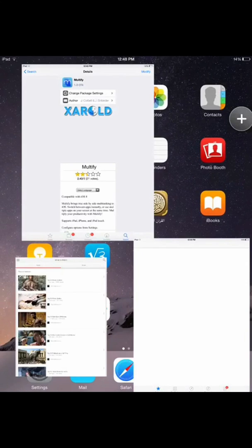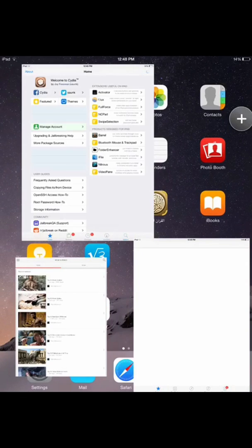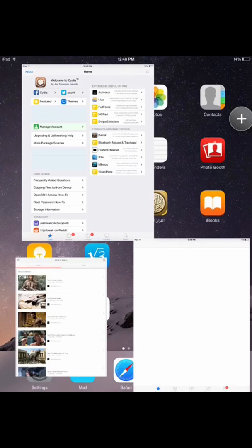Hey everybody, it's TechFreak back here with another video, and in this video guys, I'll be showing you how to get Multify.